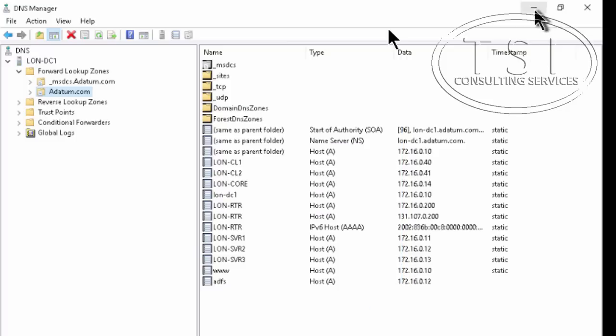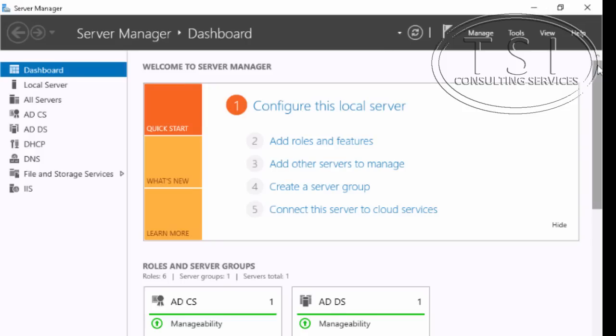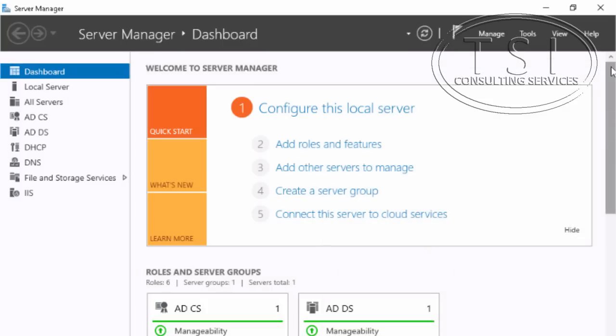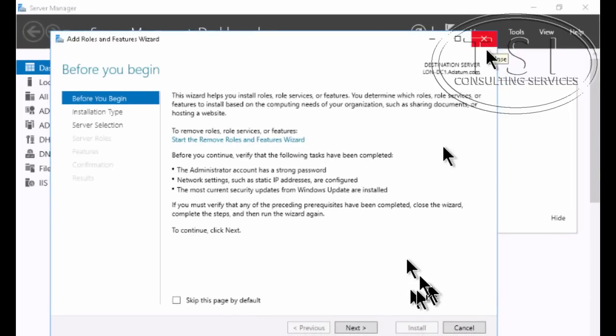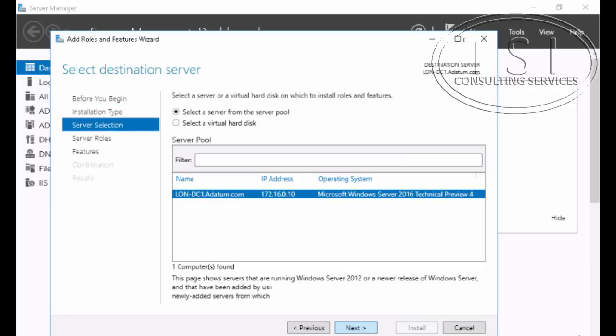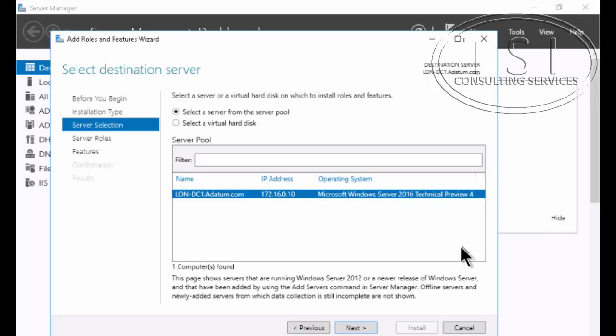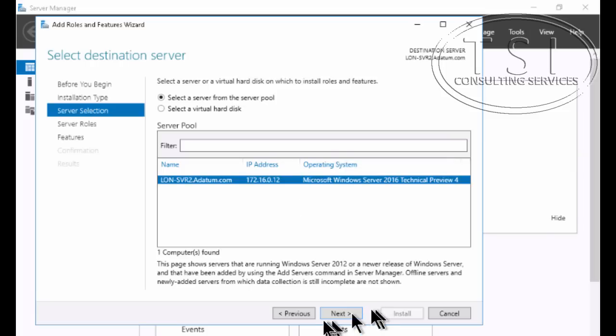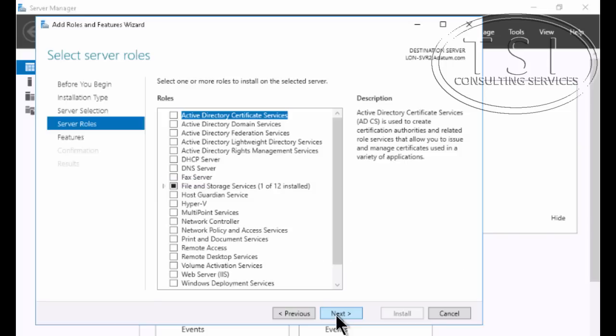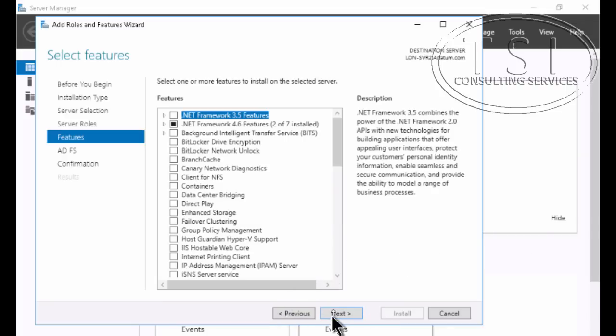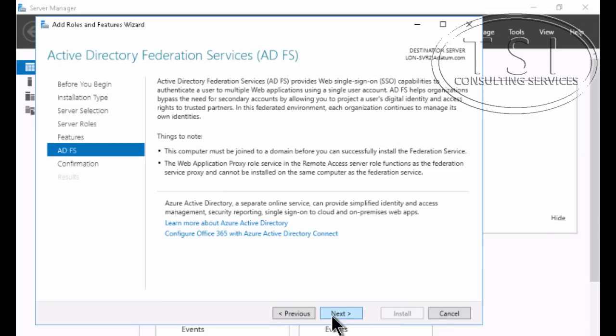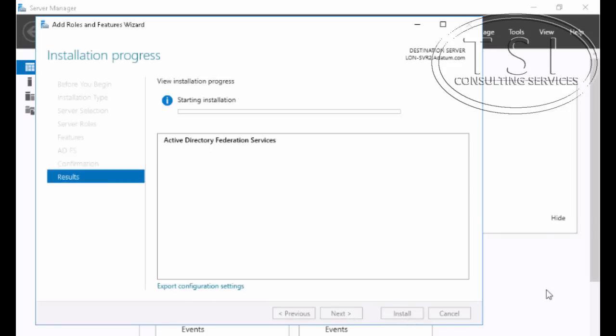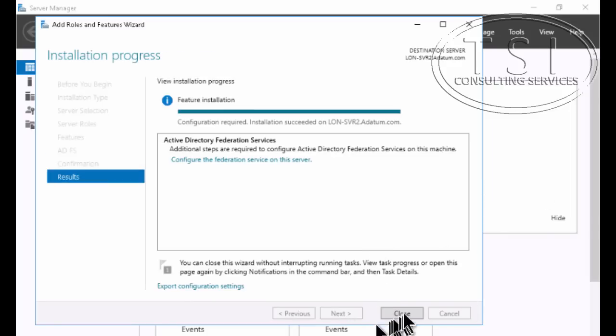The next thing I'm going to do is install ADFS. Add role or feature. Next. Role based. Now I'm going to be installing on London Server 2. So I'm going to add Federated Services on this right here. Next. And then I'm going to install. All done.